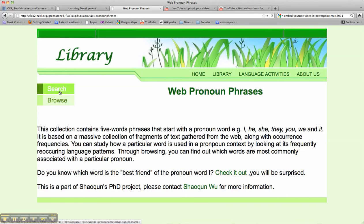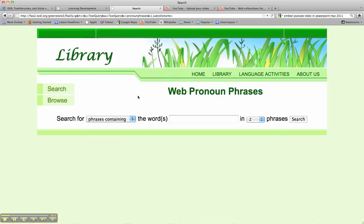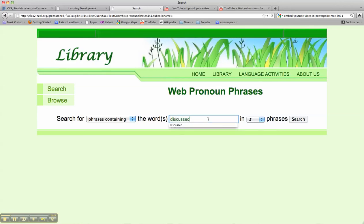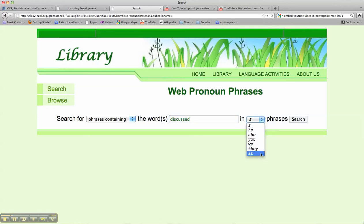If I choose the search function, which is the first function, I can look for phrases containing the words — let's say 'discussed' — a fairly typical word that might occur in, let's say, an academic text. And because I'm looking at academic language, because my class is an English for Academic Purposes class, I'm going to look at the 'it' pronoun phrase.